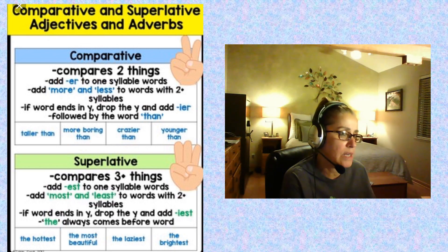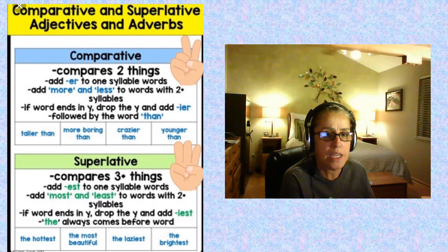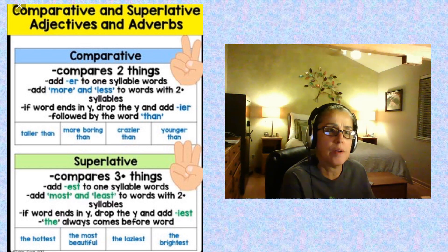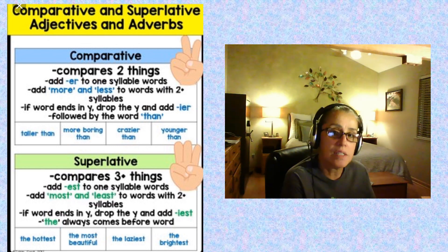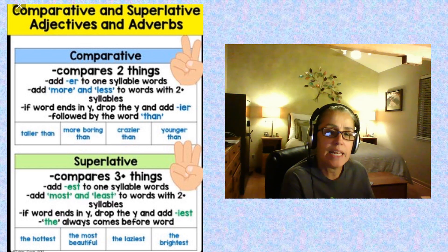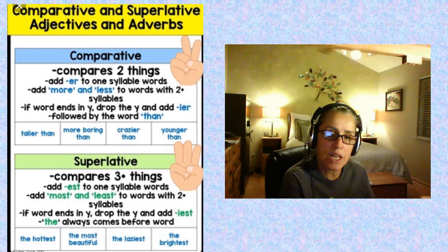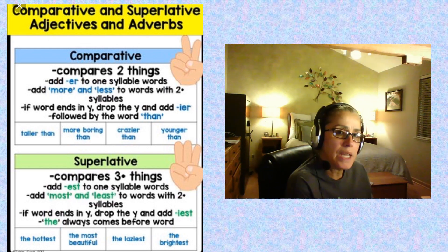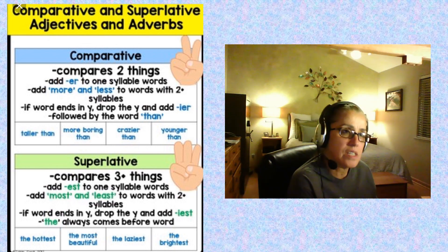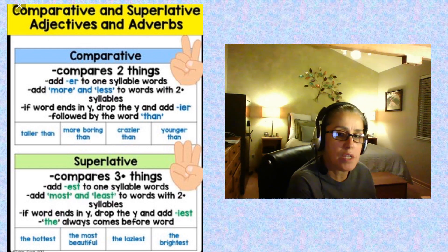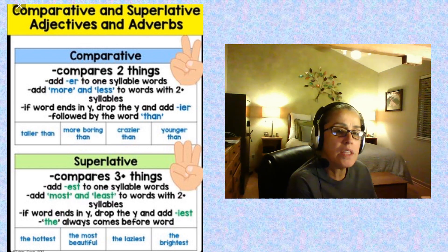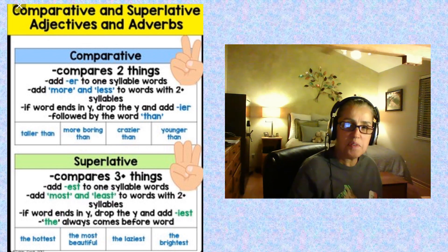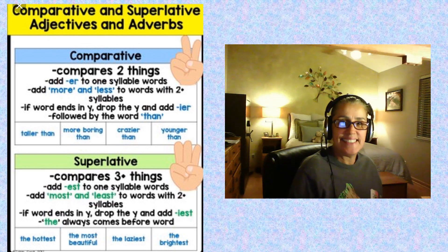Next week we'll continue with these. I'm going to give you some sentences to complete, and I'd like you to write a superlative sentence and a comparative sentence. I'll give you some subjects to write about — so think about that and reflect on this chart.